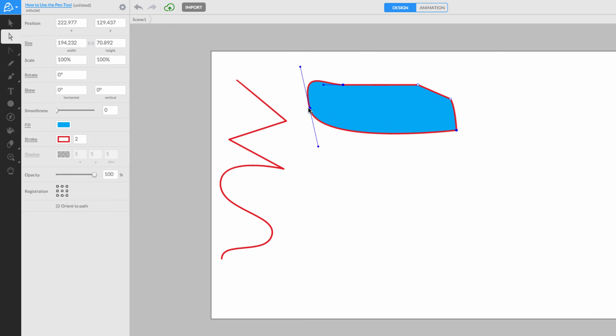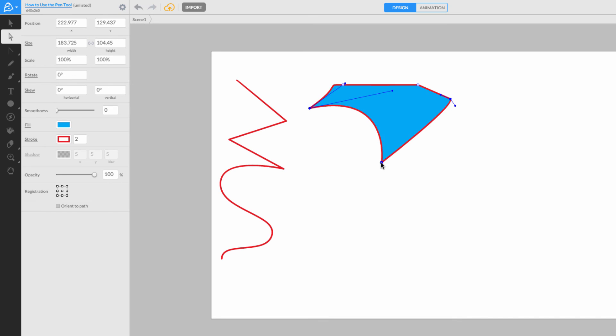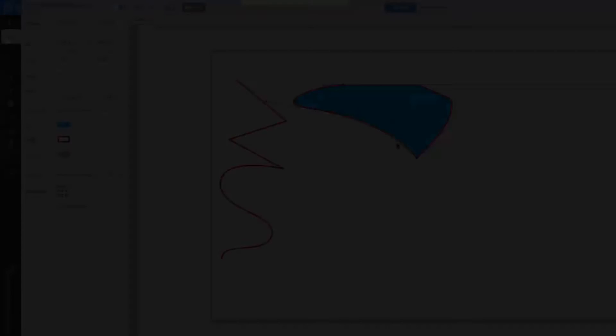And that's how you use the Pen tool! Thanks for watching! Join me again soon for yet another Animatron tutorial!